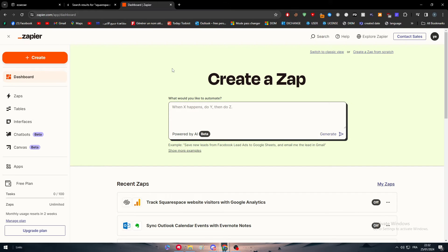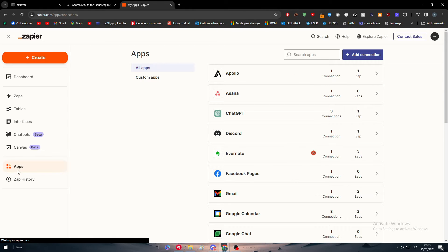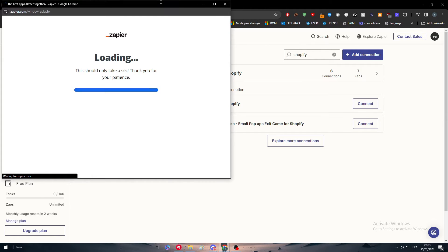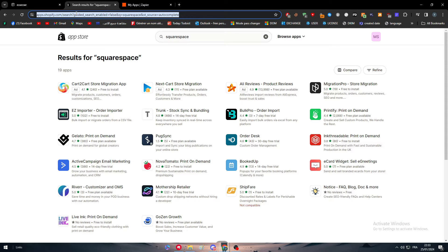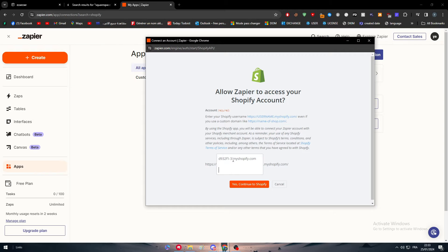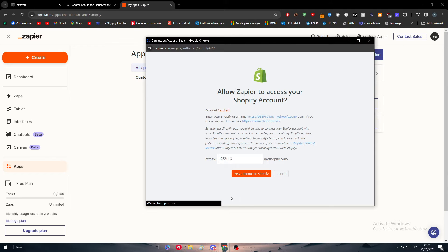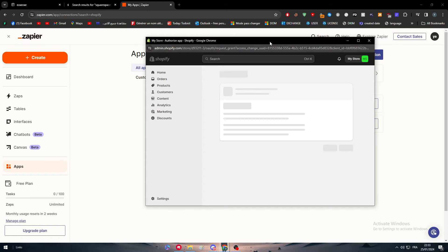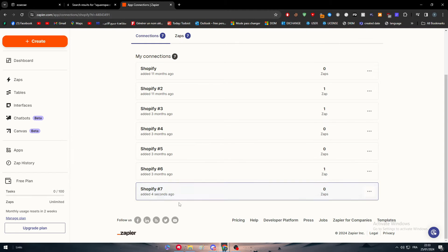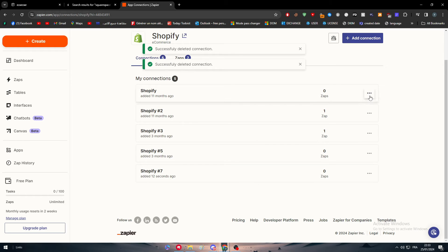Open an account in Zapier, then head to Apps and connect both your Shopify and Squarespace apps. Search for Shopify, click Connect, then copy the URL of your Shopify store and paste it in the field. Continue and your website will be installed as a connection. Remove any old connections so you have a clear view of your current setup.